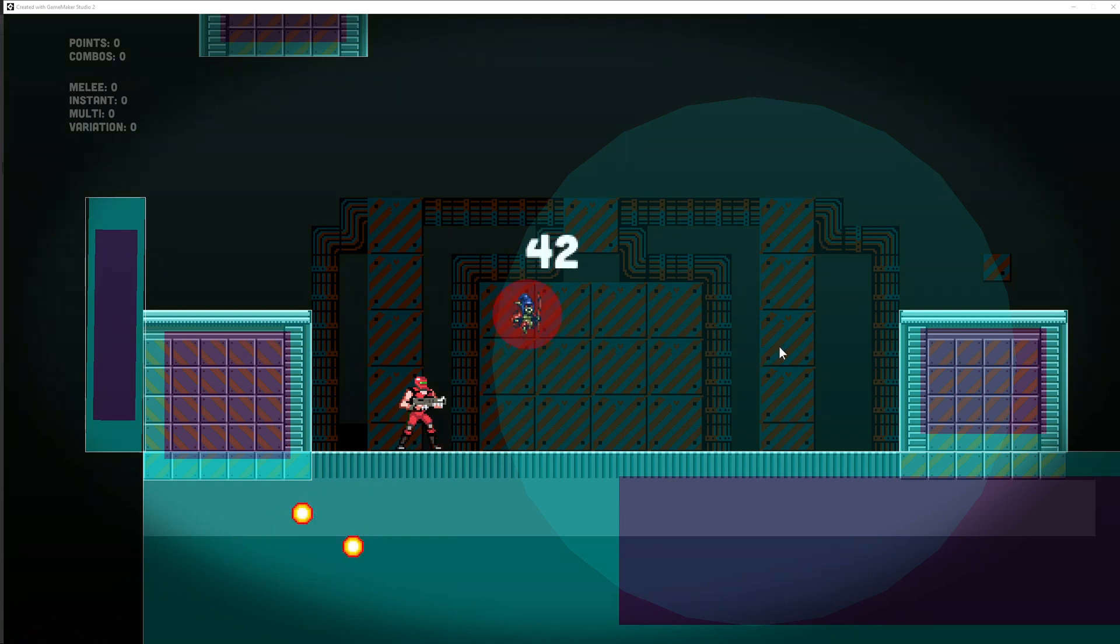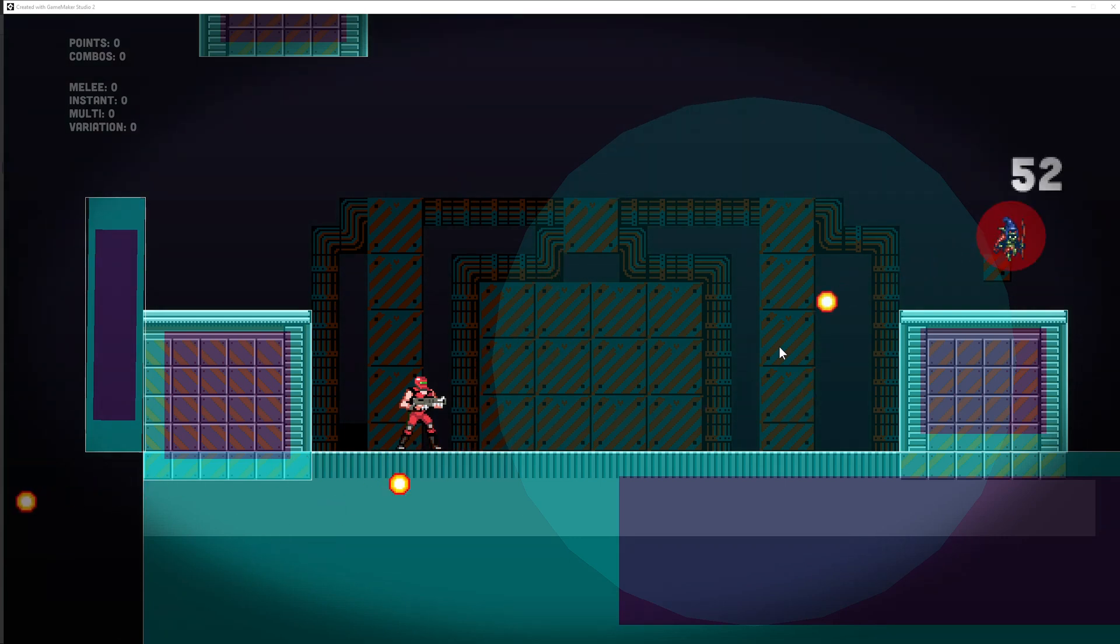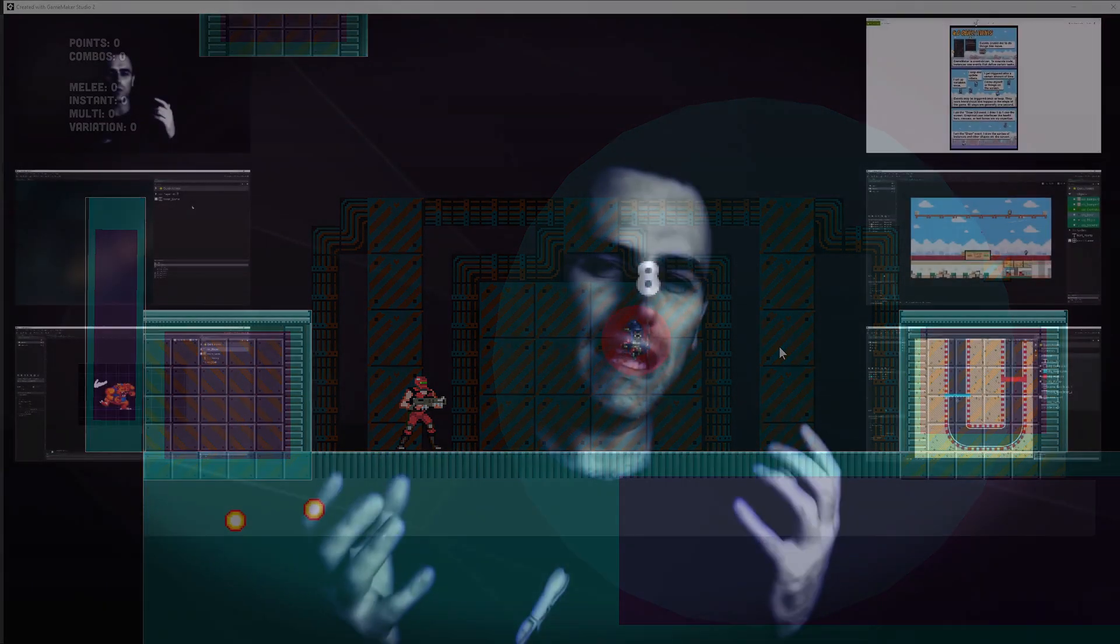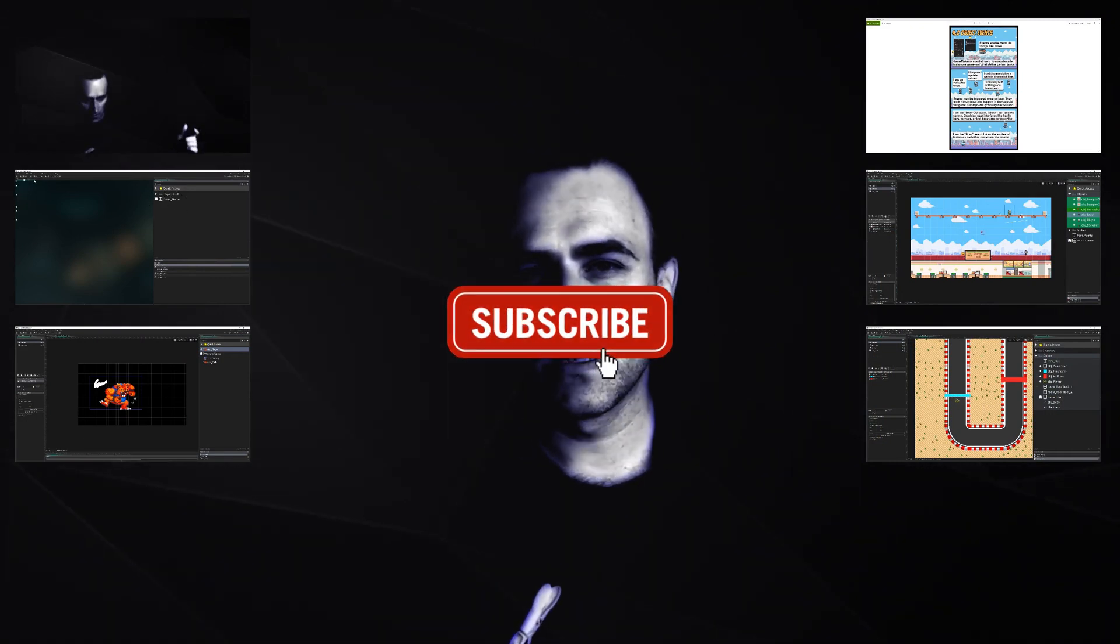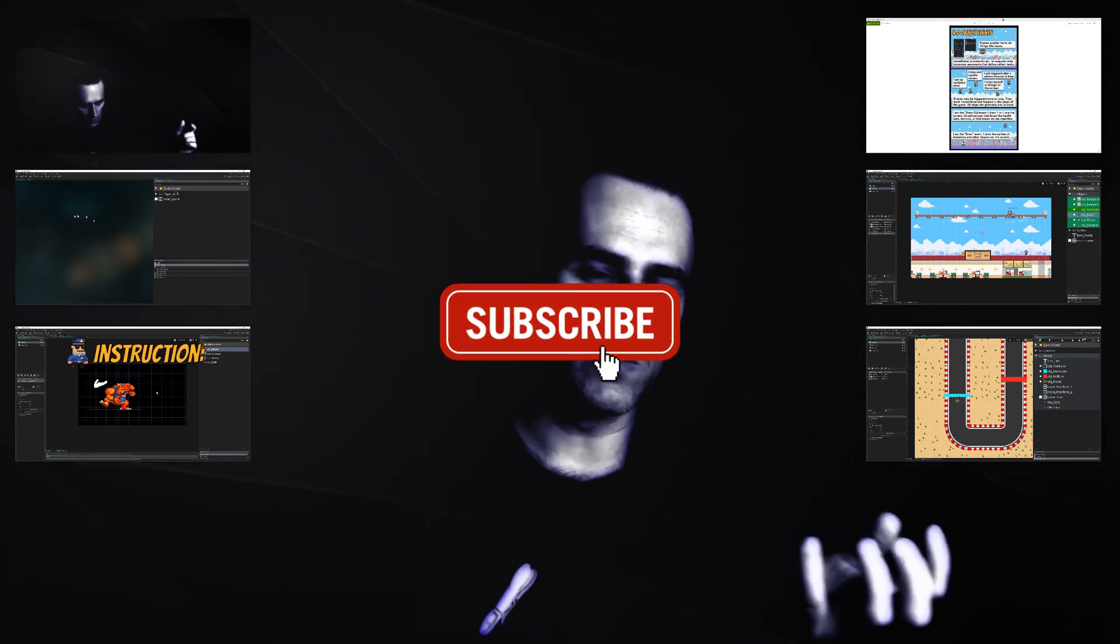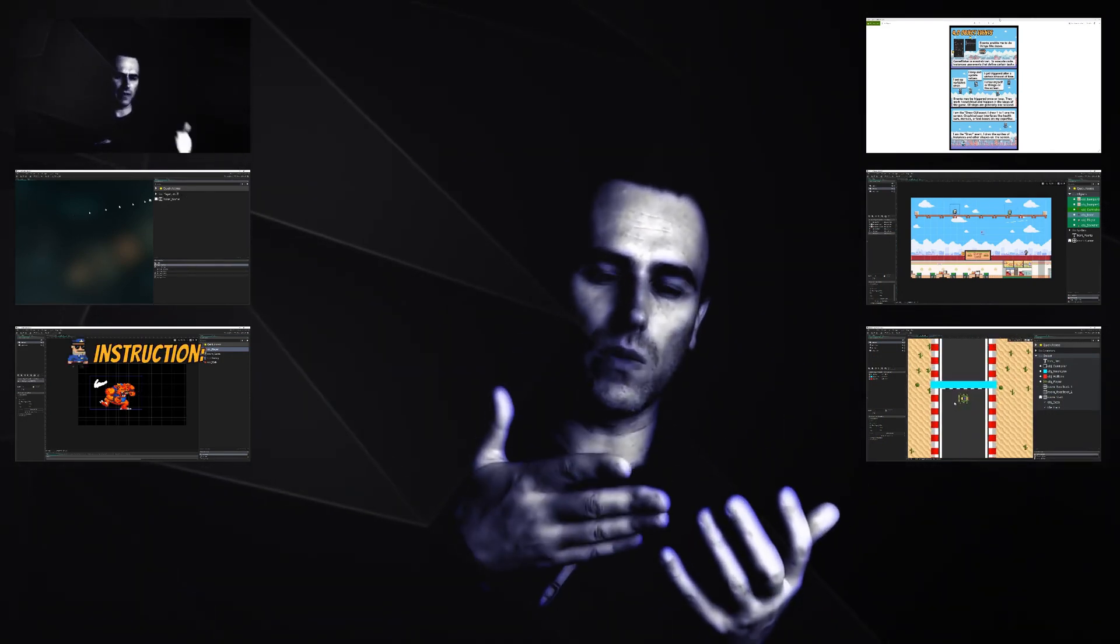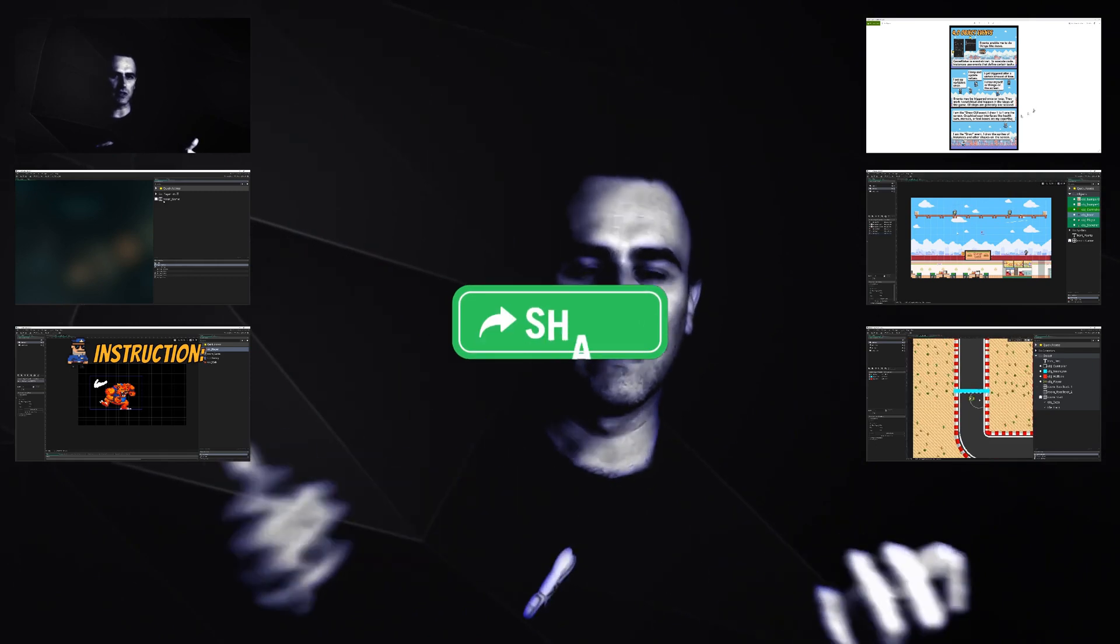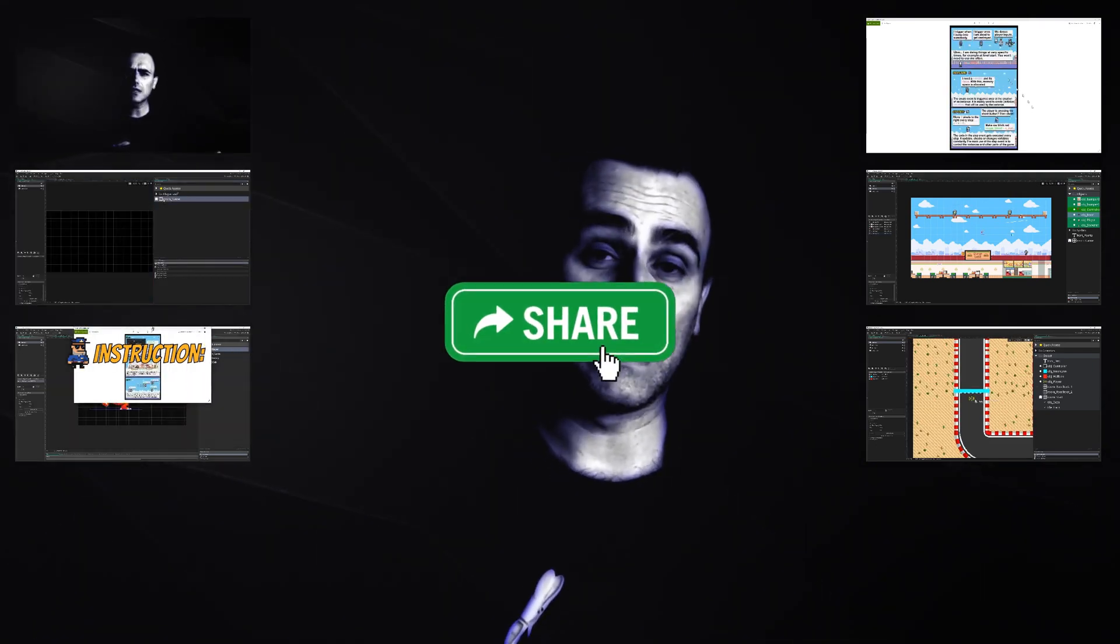So if you want to know how to do that in a few minutes in GameMaker Studio, stick around. This is OneUpIndie. I am a developer, so if you like what you're seeing, why not consider sharing, liking, and subscribing.